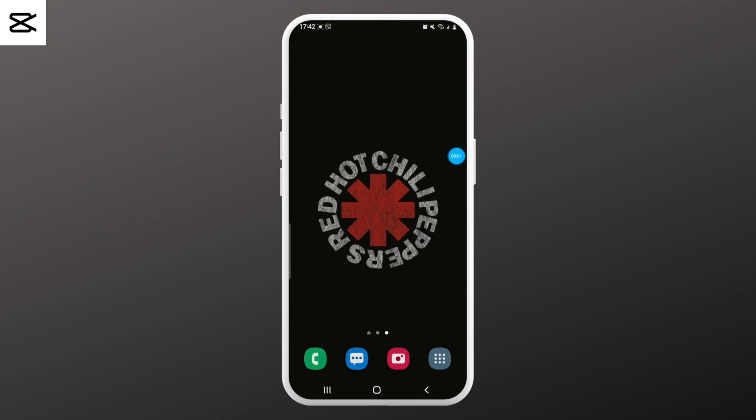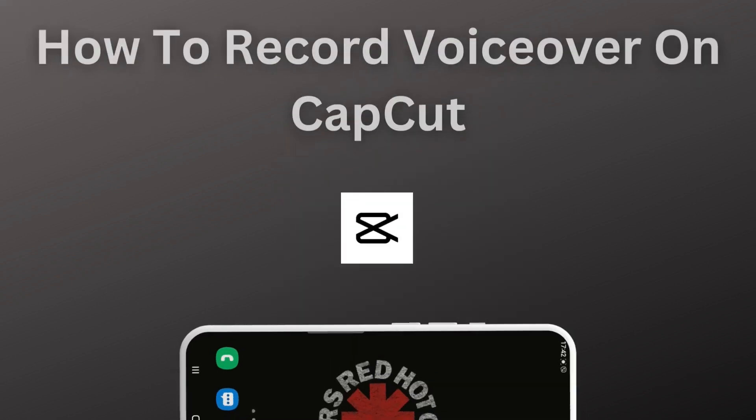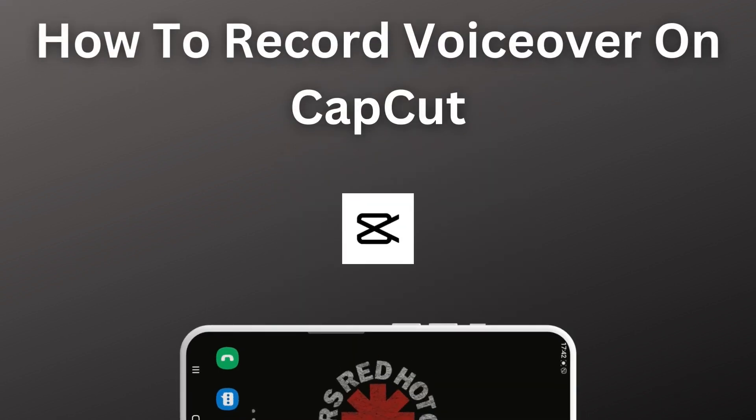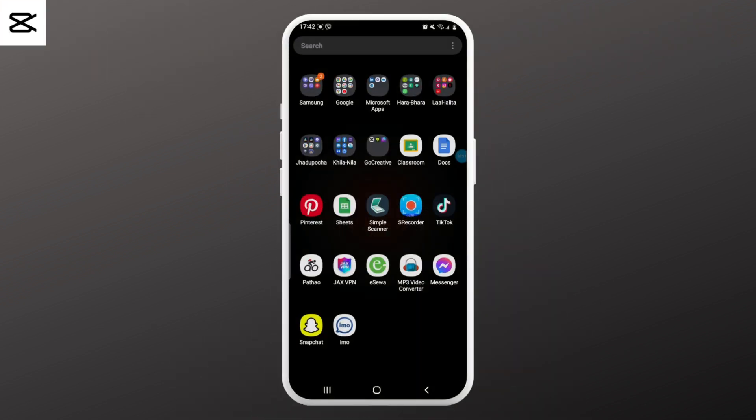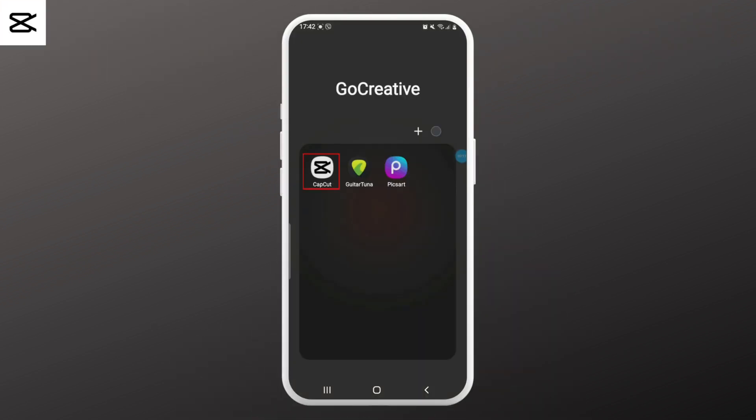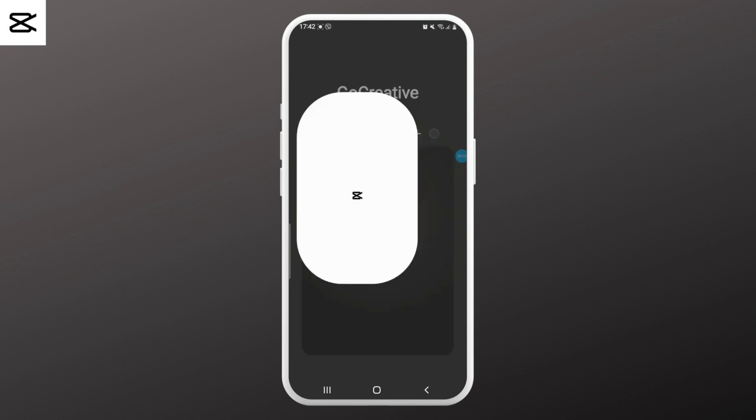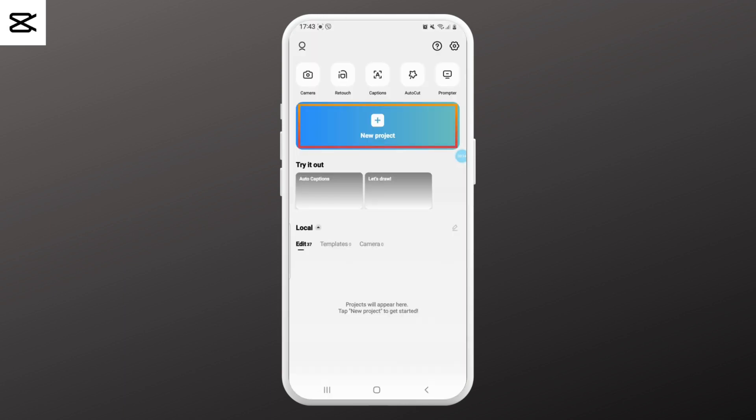Hello everyone, welcome to Login Giant. In this video we'll learn how to record voiceovers in CapCut. So without any further ado, let's get into the video. First, go ahead and open up the CapCut application on your phone and tap on